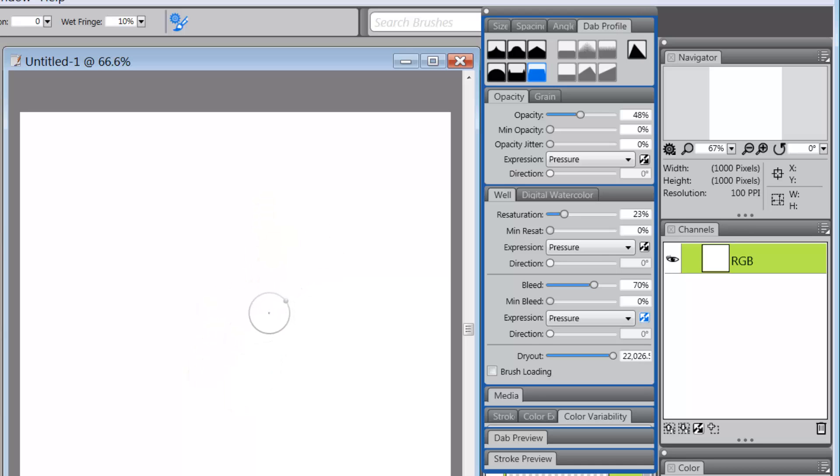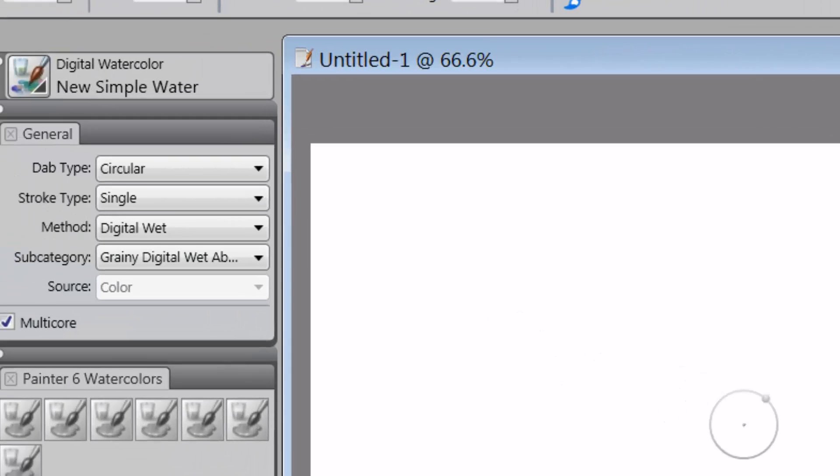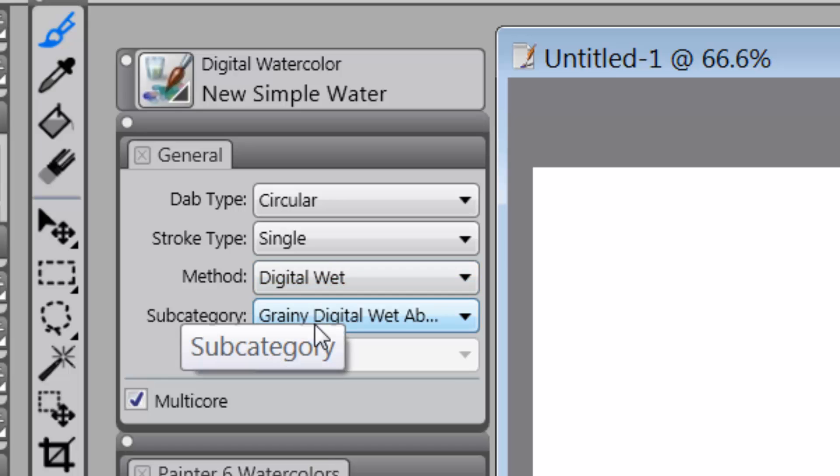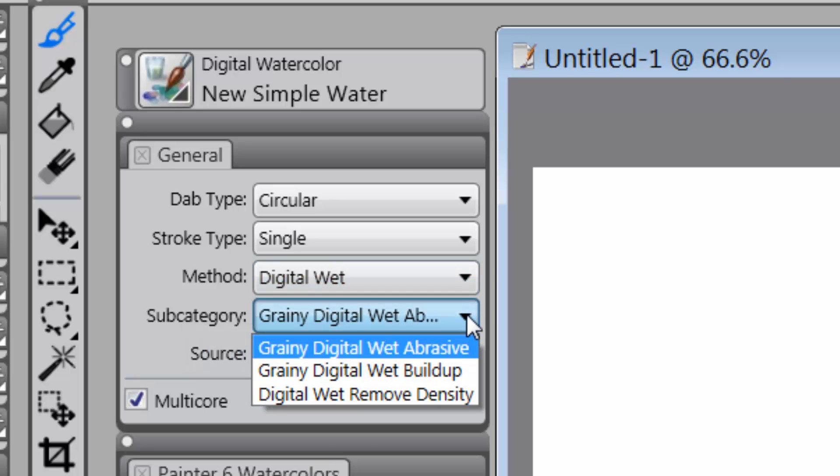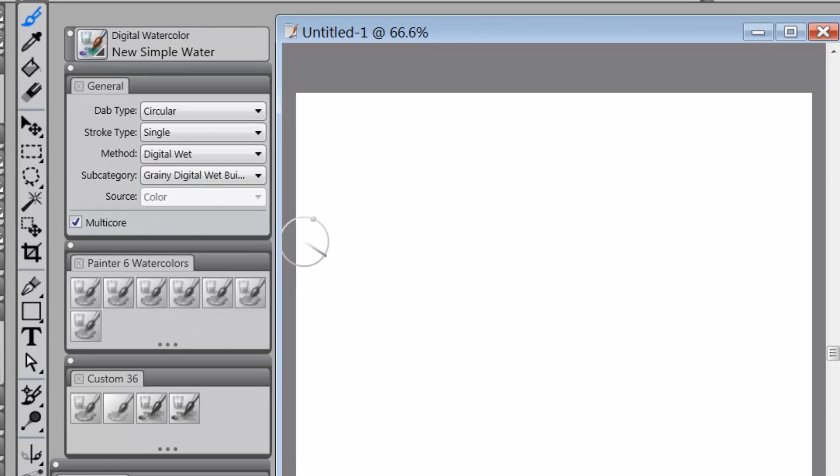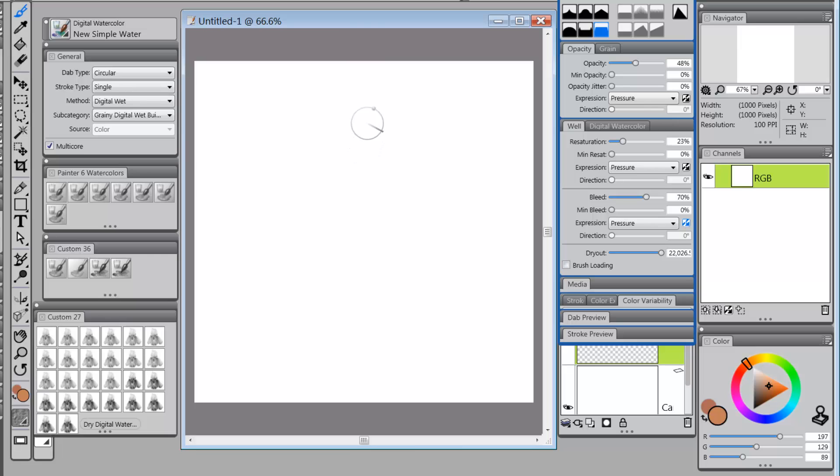The second thing I would do is I would come over to the method, which is digital wet, and to the subcategory, and I would change the subcategory from grainy digital wet abrasive to grainy digital wet buildup.